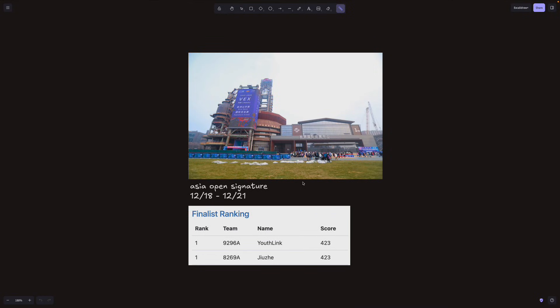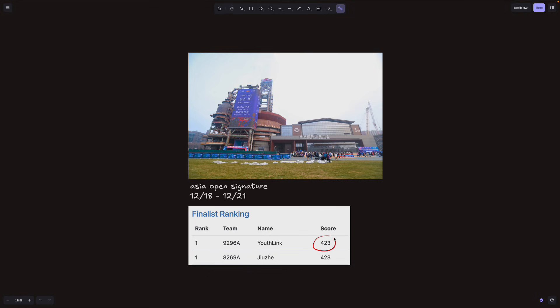Hey everyone, like I mentioned in our last video, there have been a ton of China competitions happening this December. In the finals of the Asia Open Signature event, we hit 423 points and this was the winning score. That is a brand new world record and it's only 11 points away from the max score of 434.